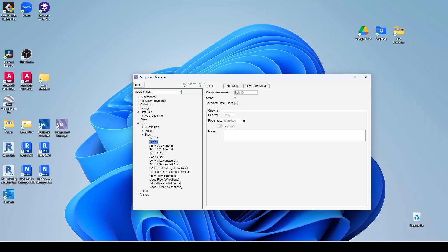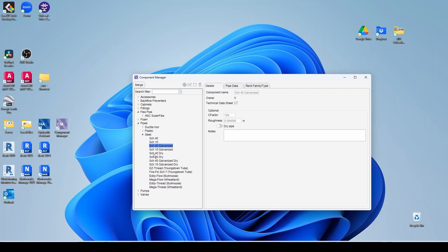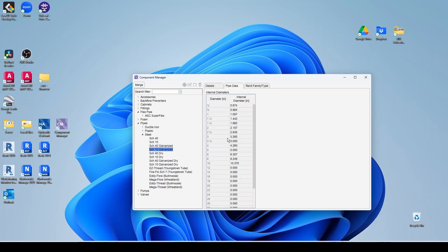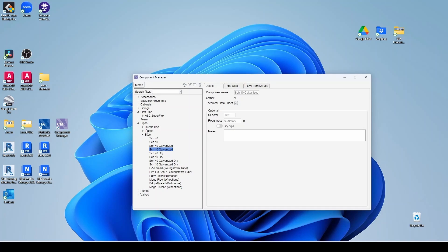And then for steel, you have your schedule 40, schedule 10. This is what I use most of the time. Then you have galvanized, schedule 40 and 10 as well. And you have for dry. Notice that for dry, you can use the different C value. And then you can add other piping. You can duplicate. Like you can duplicate component and then just change that pipe data. So you have all your pipe stuff here.